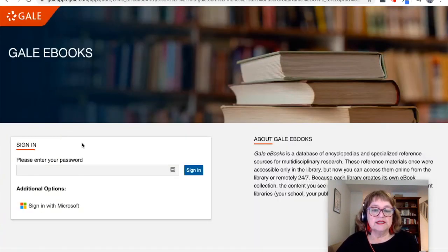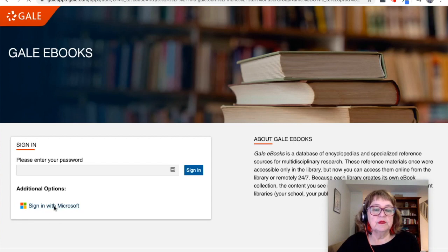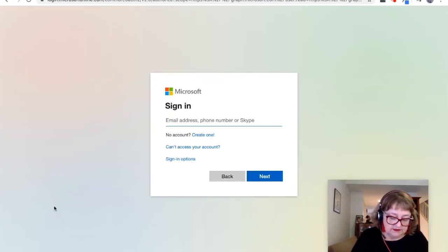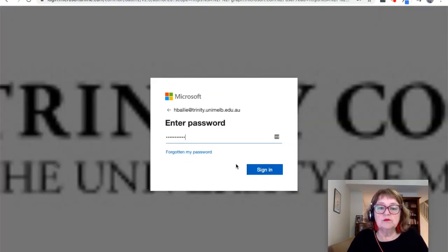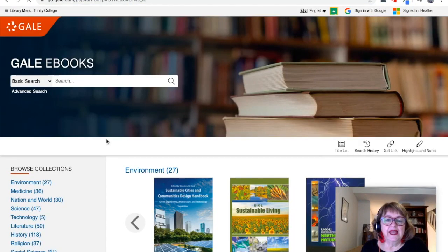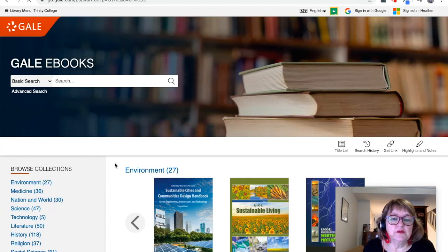We don't actually have a password — what we do here is choose Sign In with Microsoft, and we put in our Trinity email address and password. And here we are on the homepage for Gale eBooks.